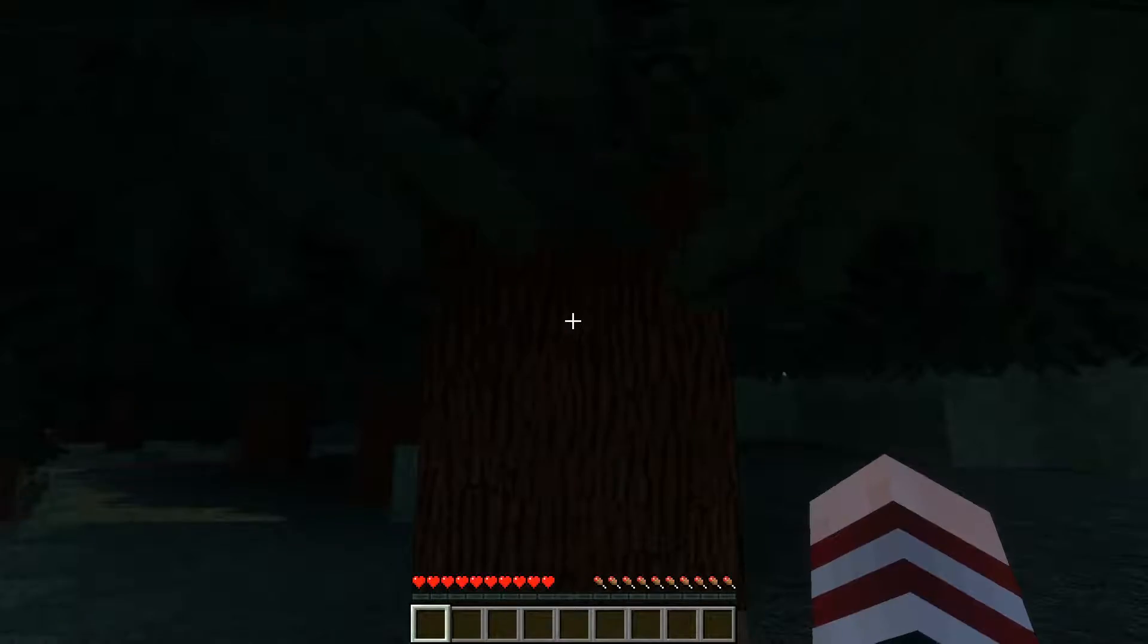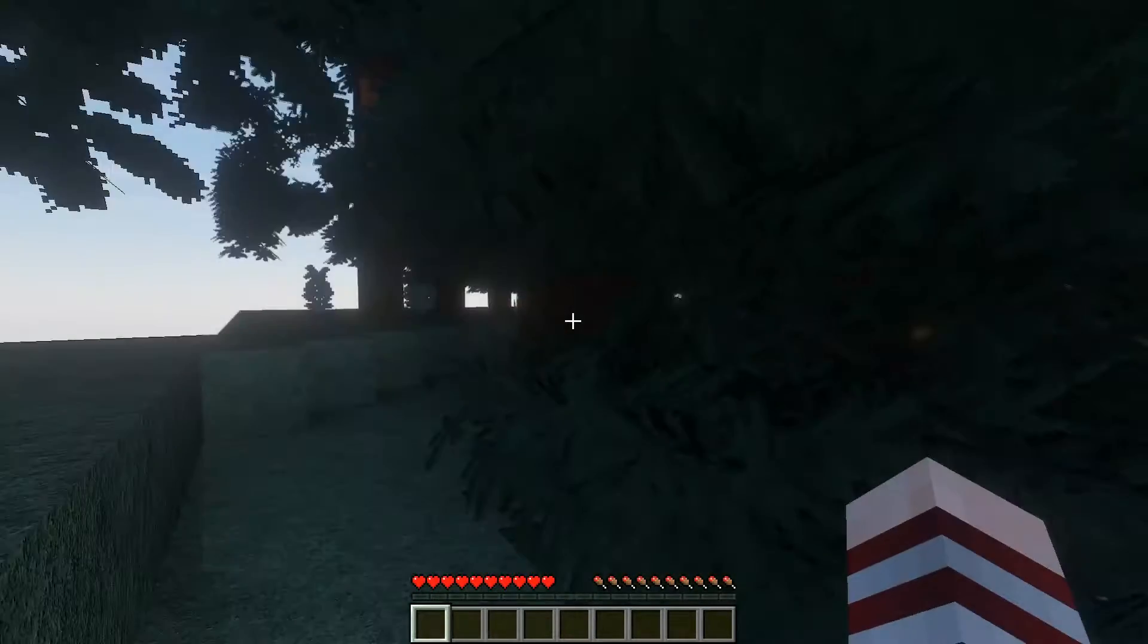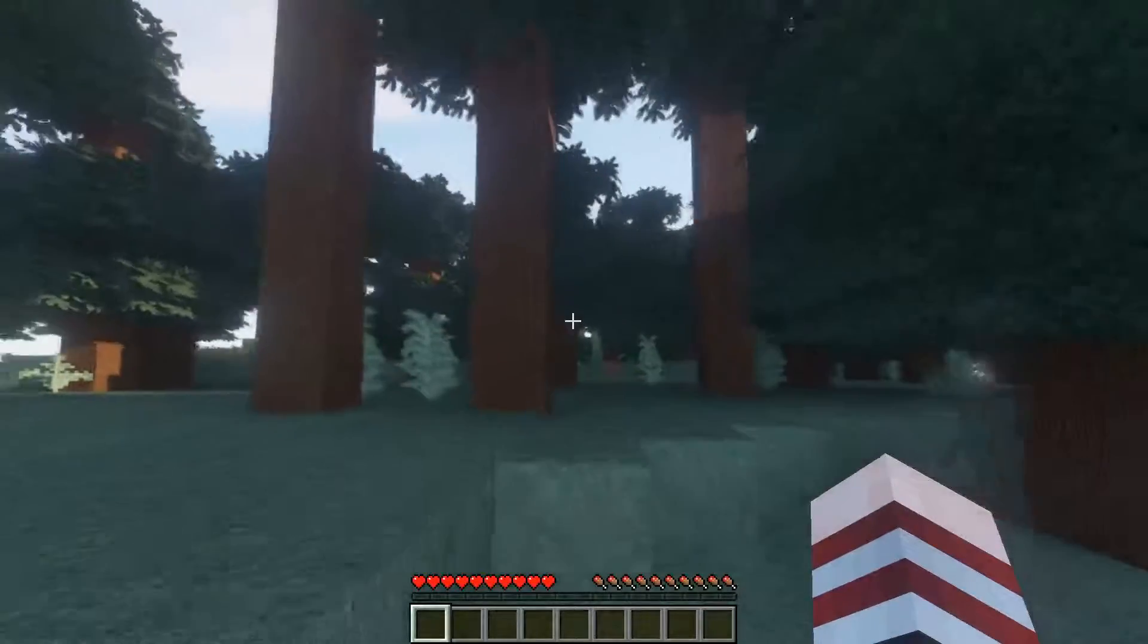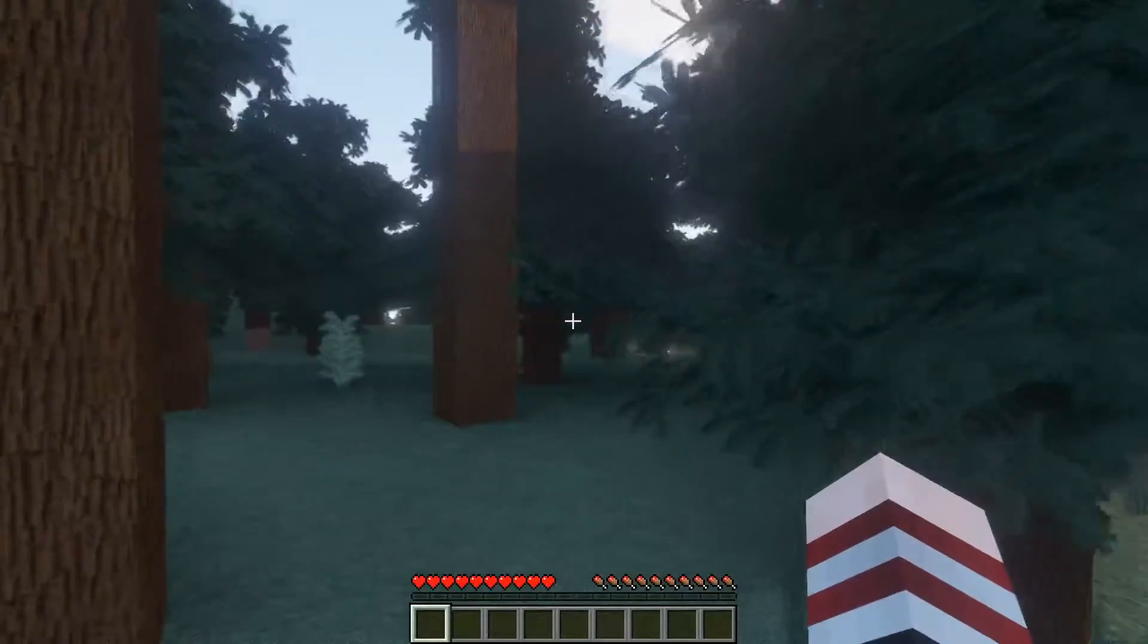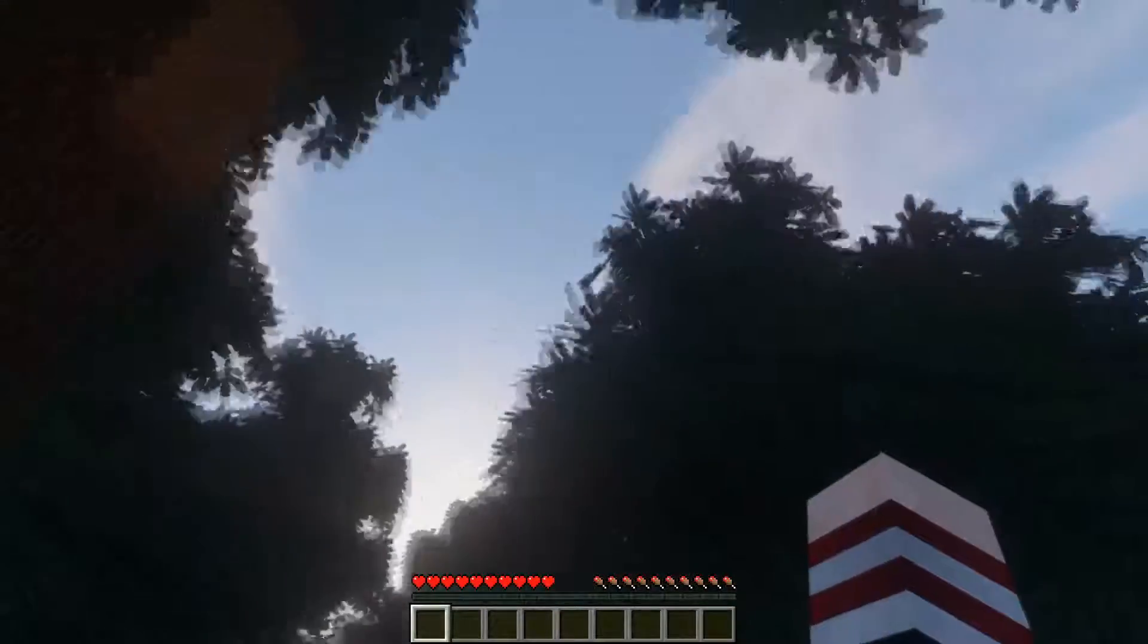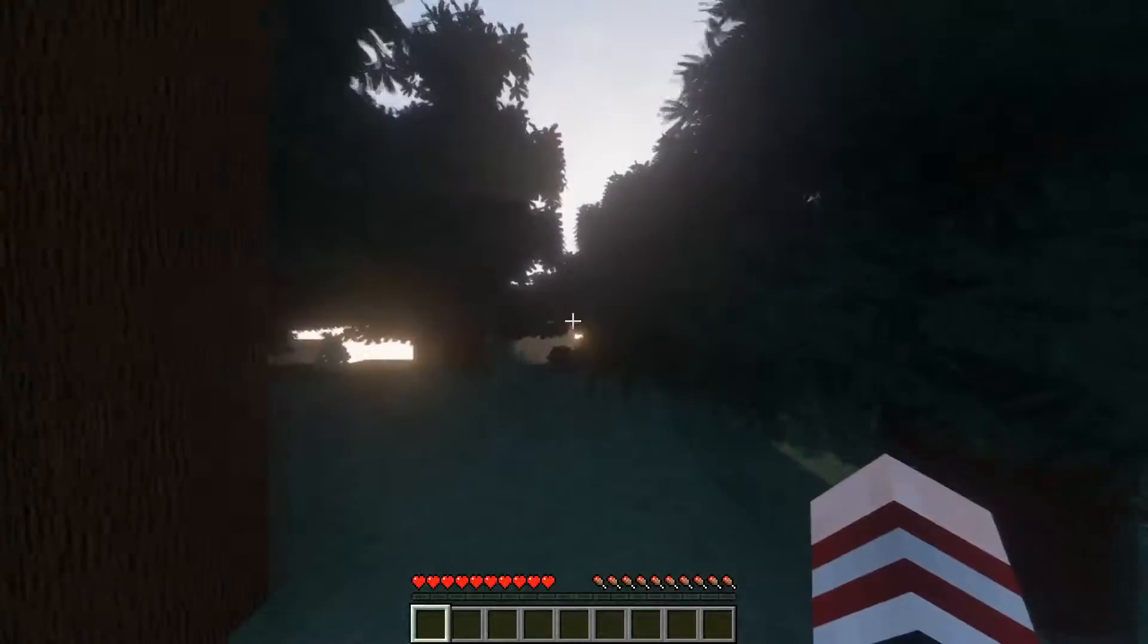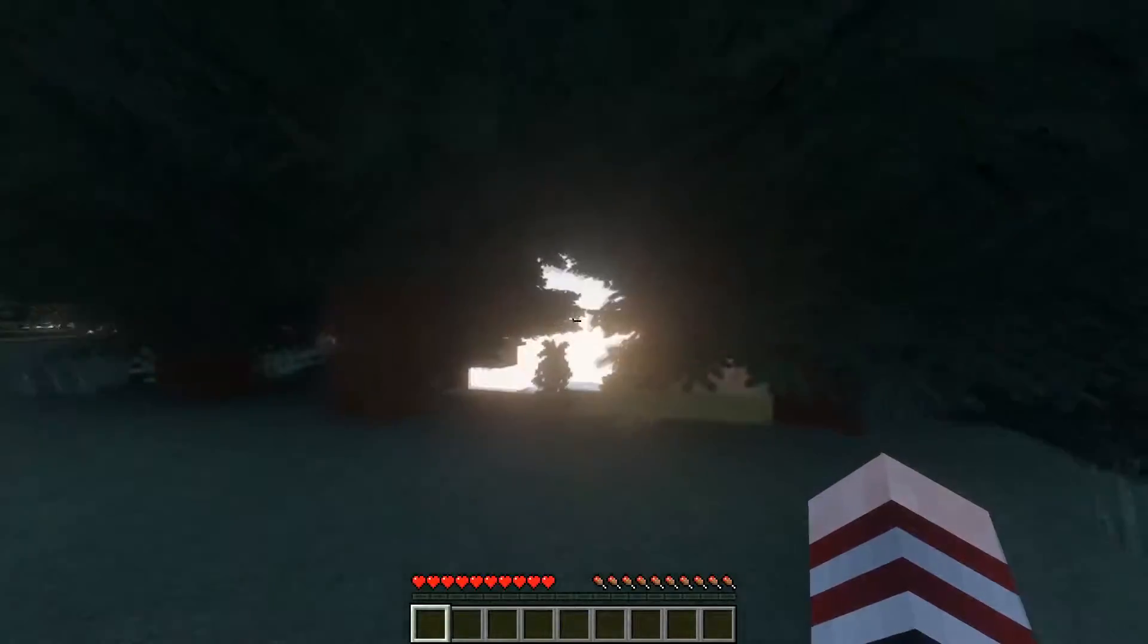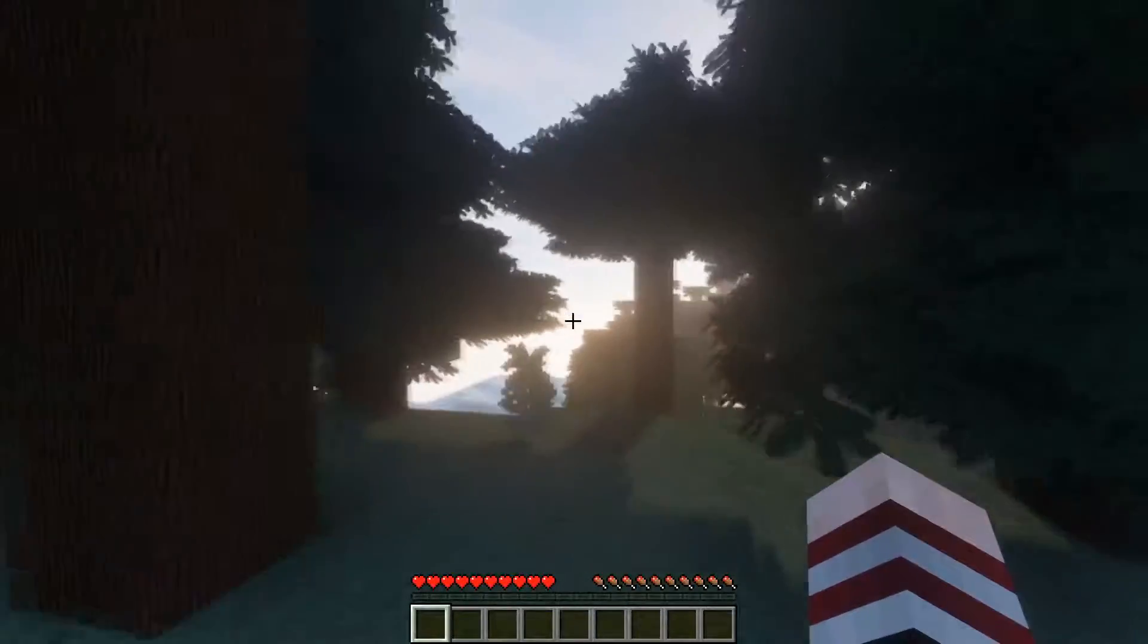All right, boom! Look at all that detail. Beautiful, beautiful shaders.